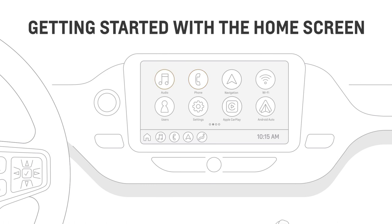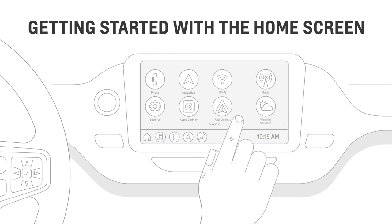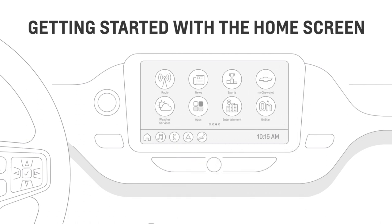And on select vehicles with an eligible connected services plan, you can also access your favorite in-vehicle streaming apps right from your infotainment screen.